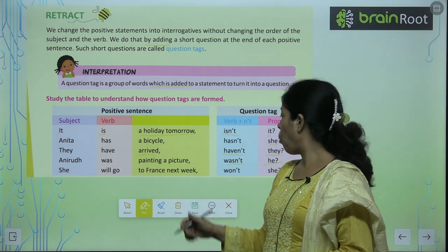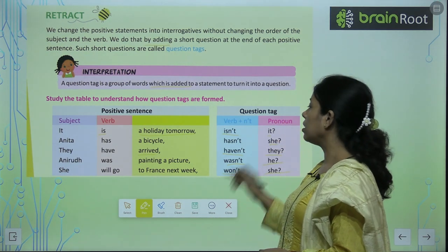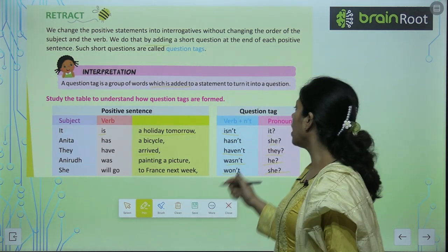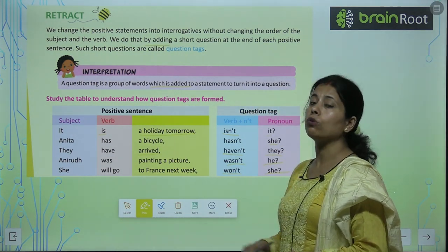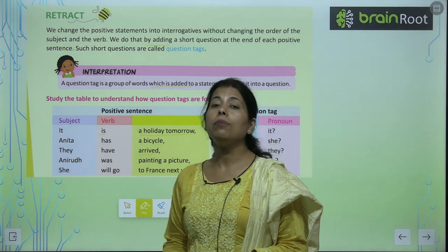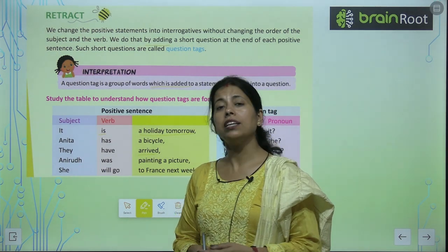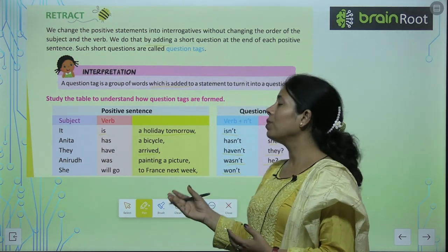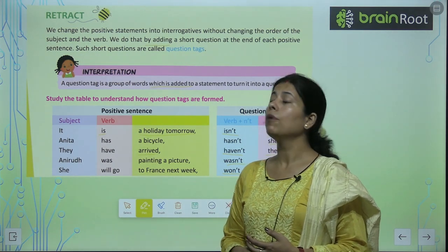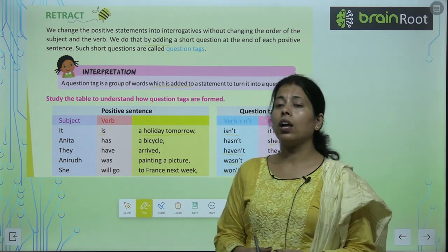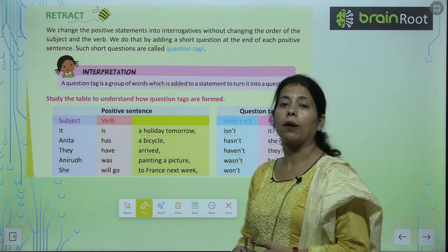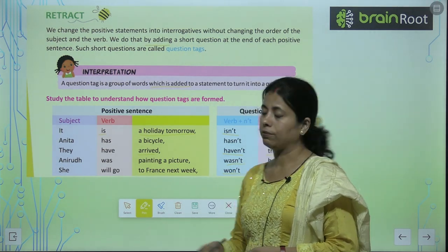She will go — won't she? तो क्या करा? Verb के आगे not add करके और उसके आगे pronoun add कर दिये, तो आपका question बन गया। जो भी आपका subject और verb है, उसके verb के आगे not लगा के, pronoun को add करके, उसको question tag में convert कर सकते हैं।